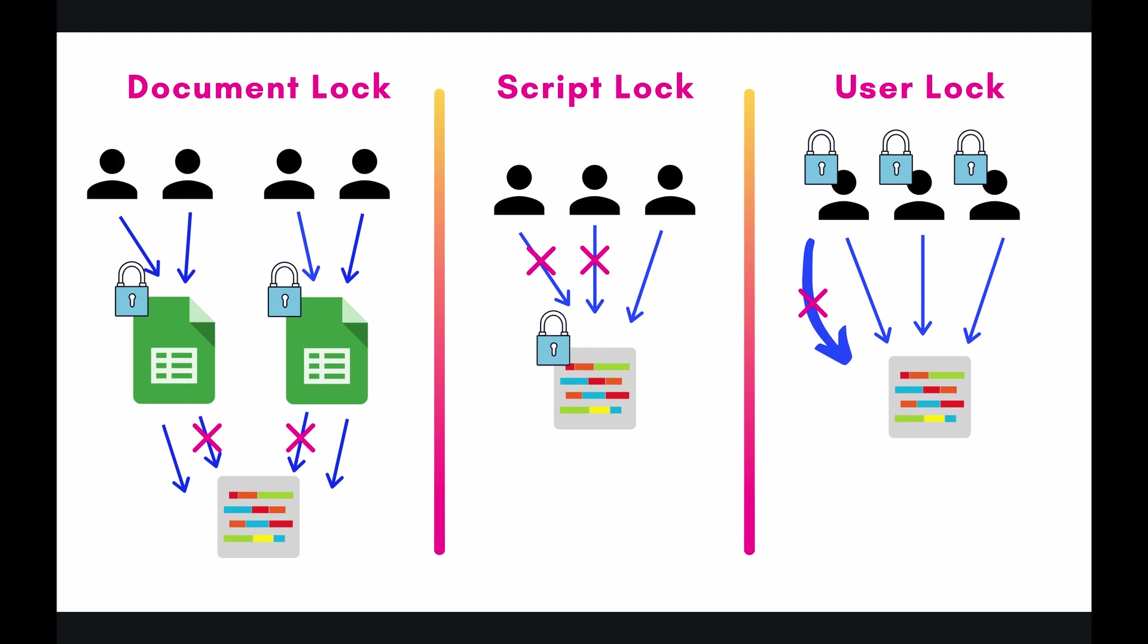So the lock goes on the document itself. So what this means is that there can be many users that are accessing a document. That's totally cool. Everything is normal. However, if that document needs to access a certain section of code in a bounded script, then it can only execute that code one time. There are no parallel concurrent processes going on at the same time. It's just one execution of that code at a time per document.